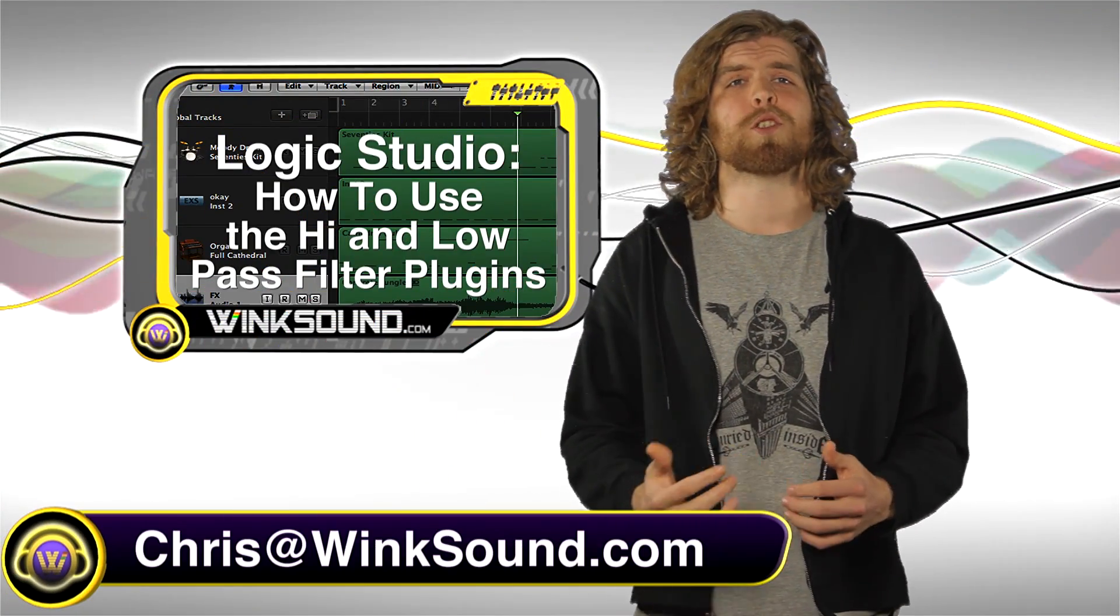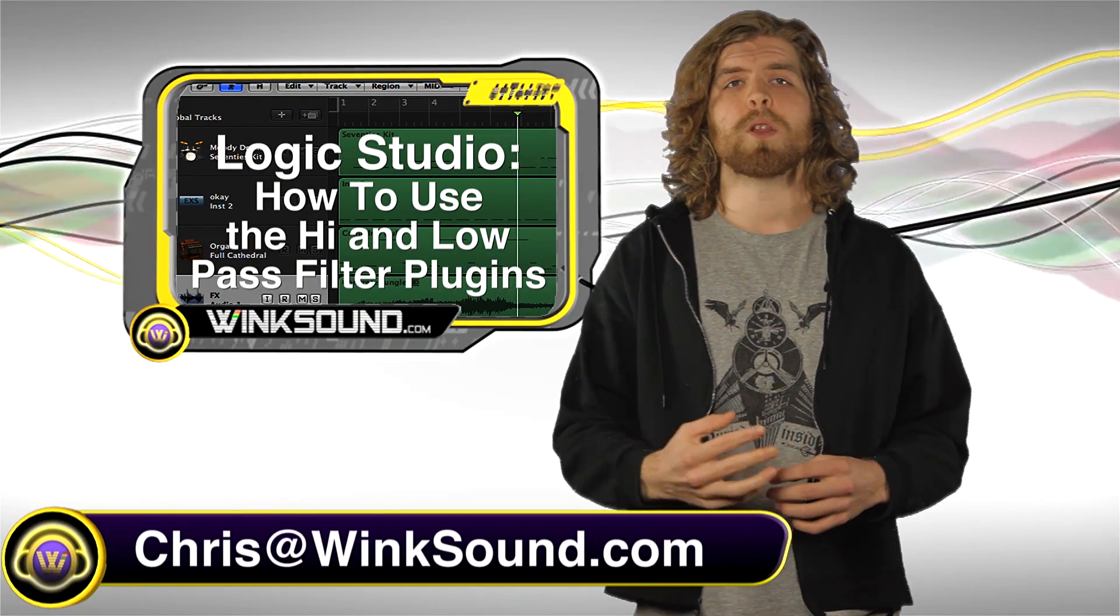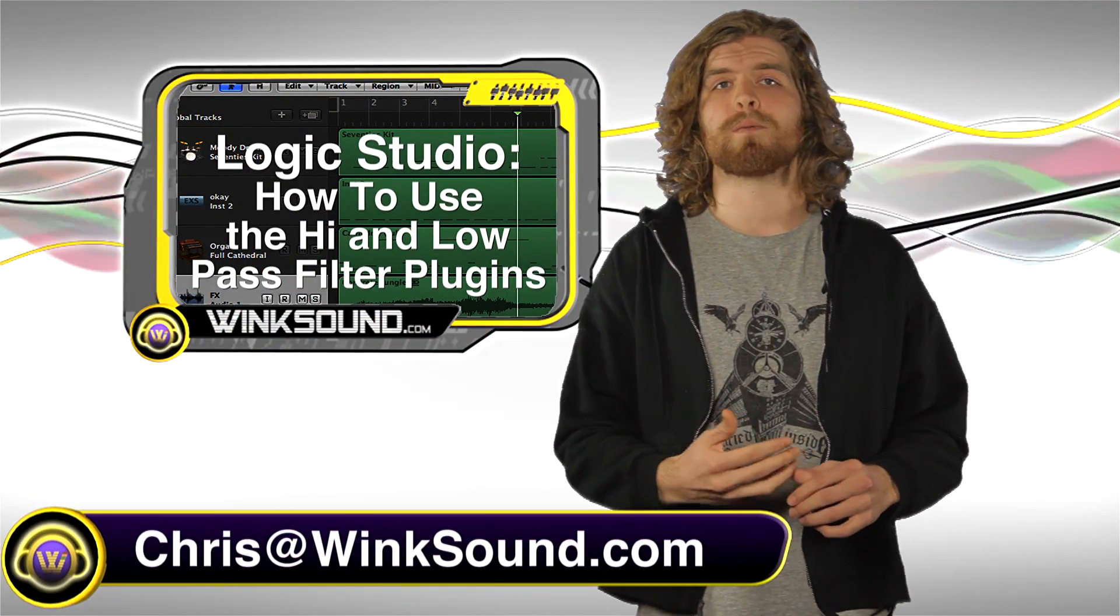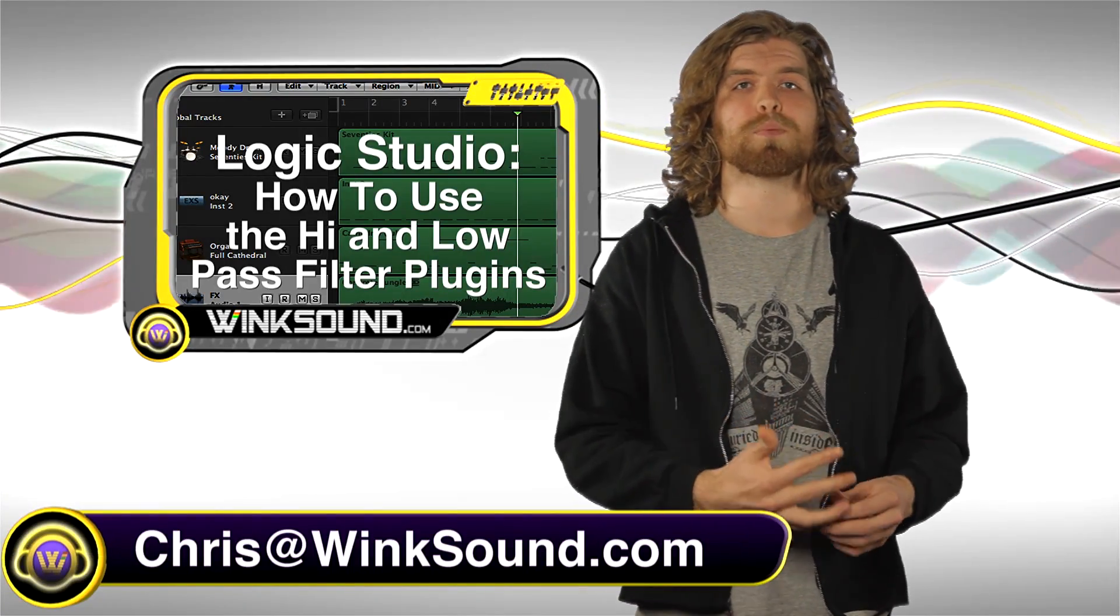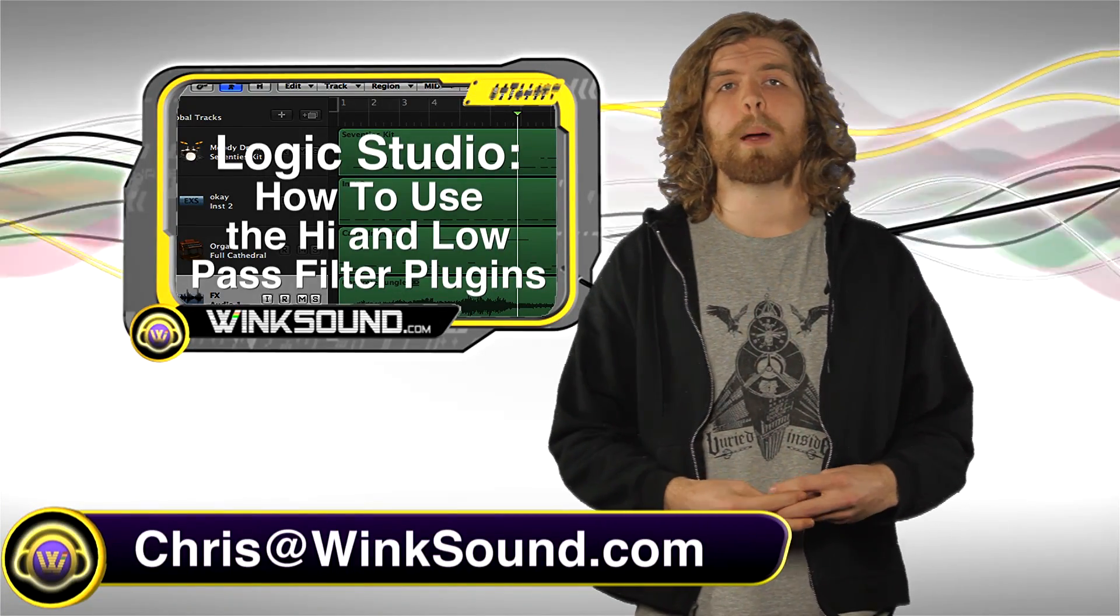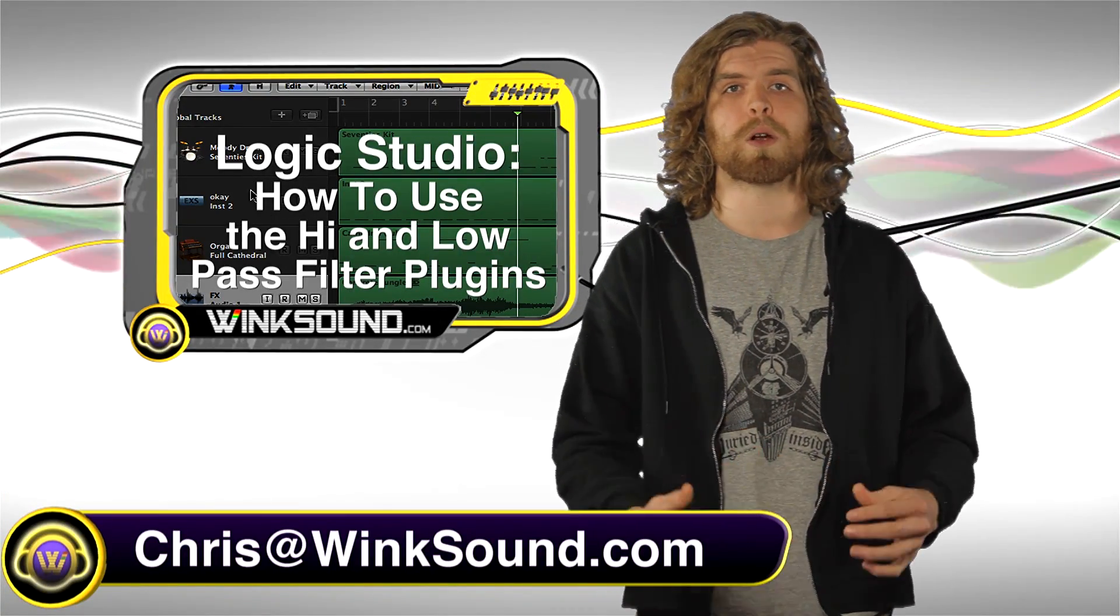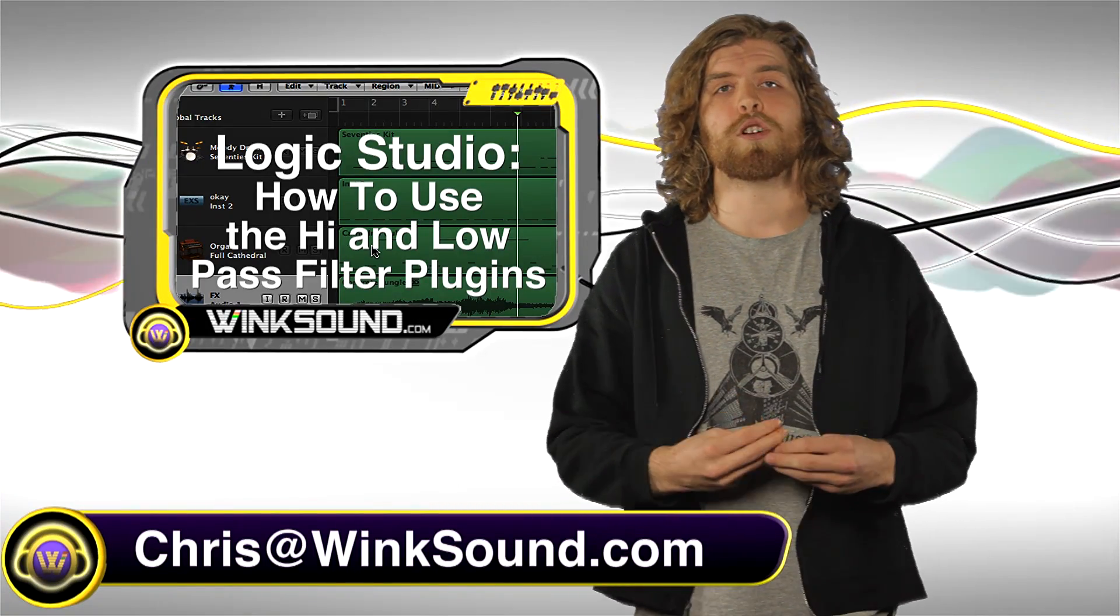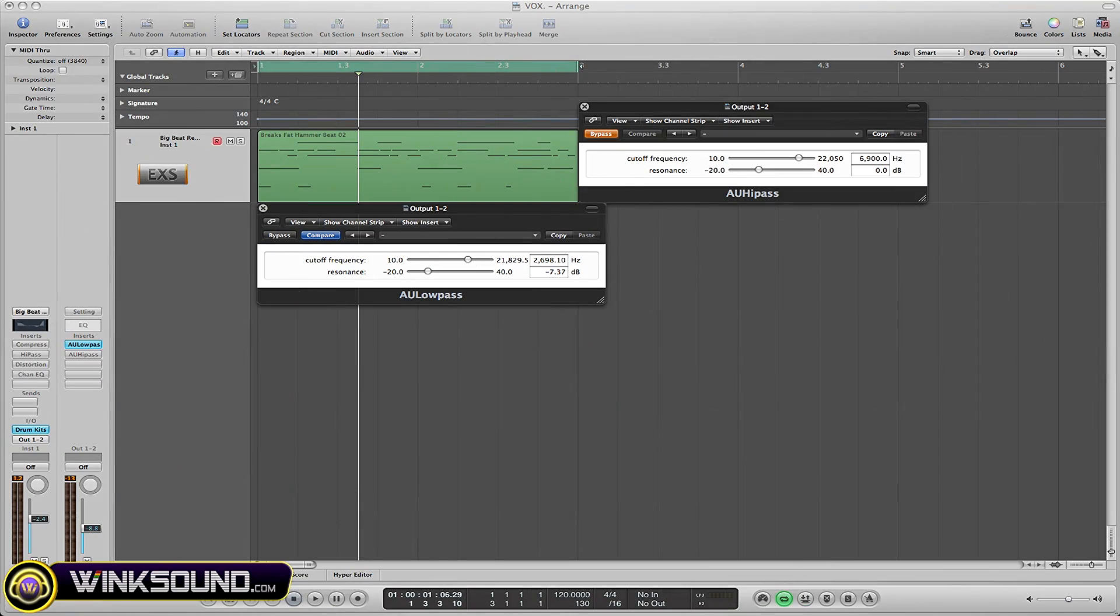Hey, what's up guys, this is Chris at WinkSound.com. In this video, I'm going to give you a quick overview of how to use the frequently used high and low-pass plugins in Logic Studio. Remember, you can always get in contact with me with any questions, comments, or ideas at chris@windsound.com.